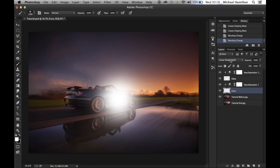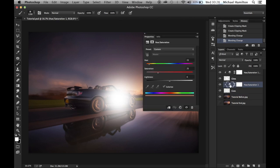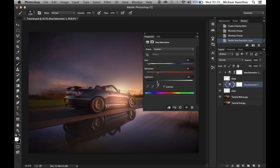Now that we have Linear Dodge selected, we can go back into the Hue/Saturation layer by double-clicking on the adjustment to bring up the options. To bring some color through, all we need to do is drop the lightness — you can see that by bringing the lightness down we're bringing the color through on our flare. Choose around about there, and possibly pump up the saturation a touch.